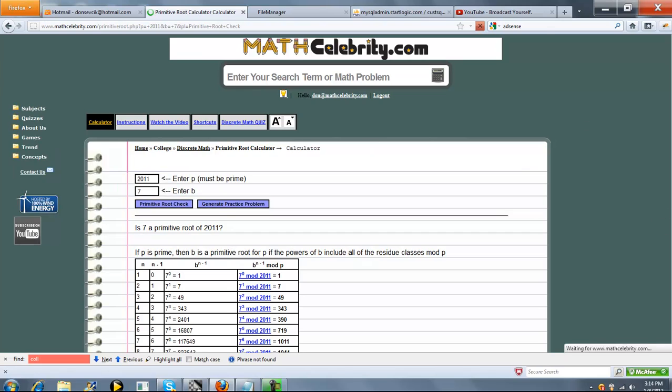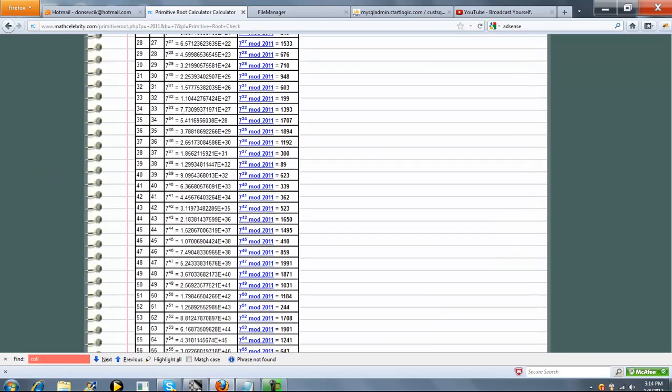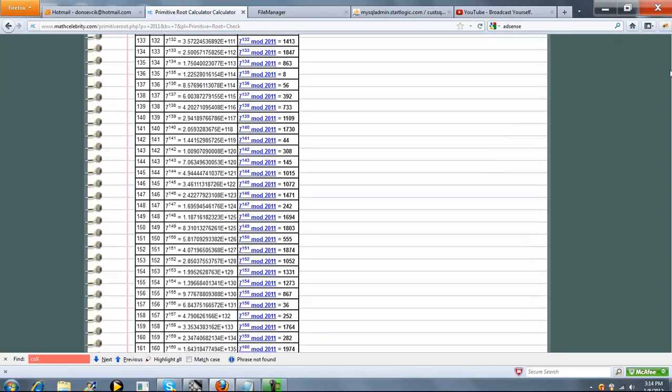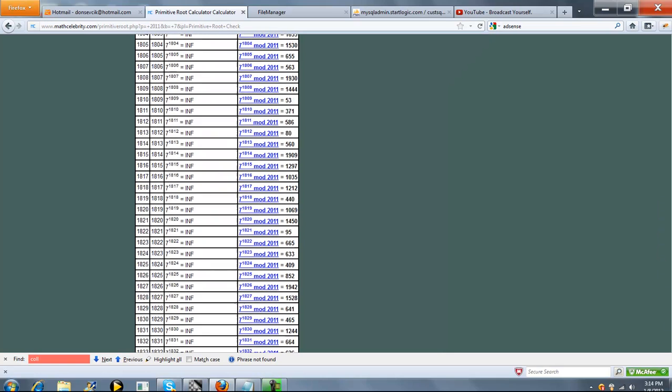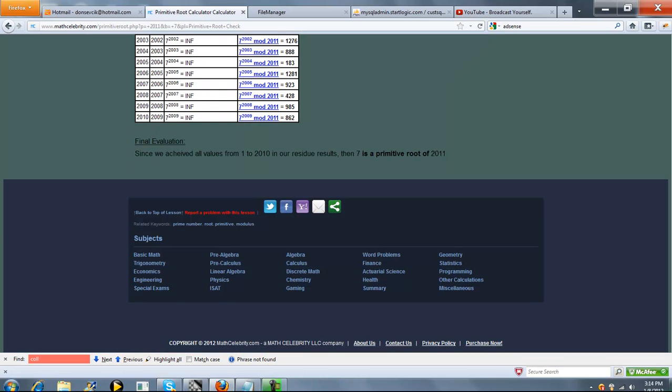And it will run that particular practice problem for you. There's a lot of steps here. And because we achieved all our values, 7 is a primitive root of 2011, which is great.